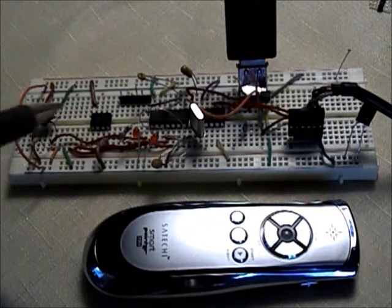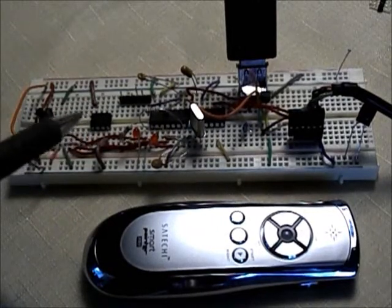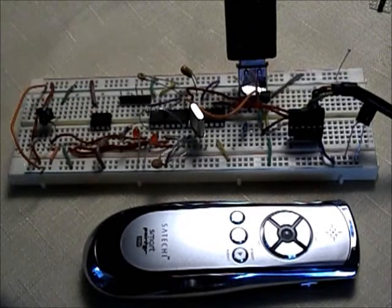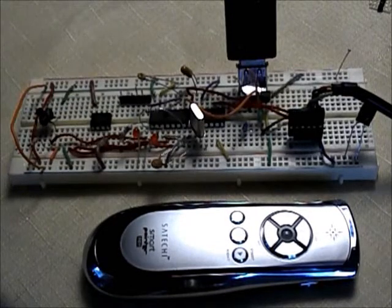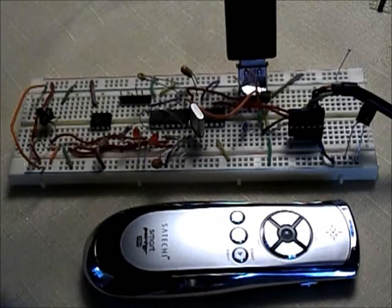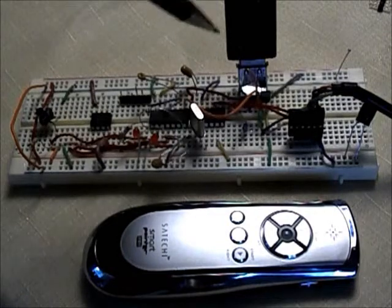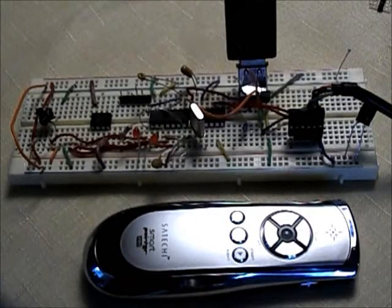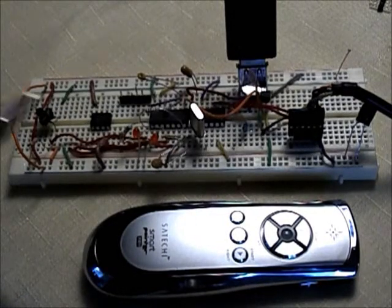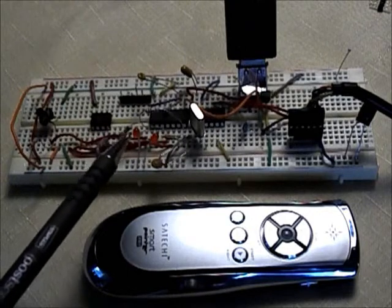Here's a PIC24FJGB002 microprocessor running in USB host mode. Here is the USB adapter plugged into the A-type port and we have two LEDs here.